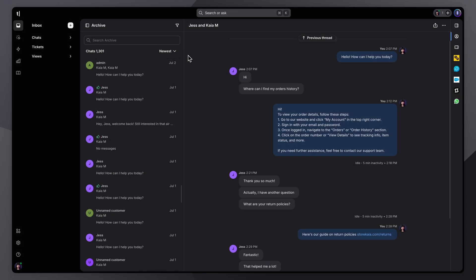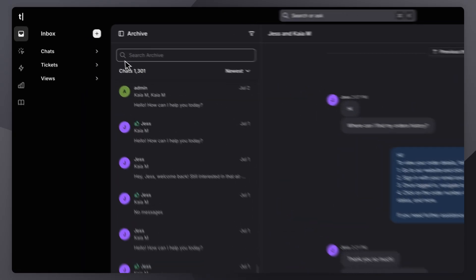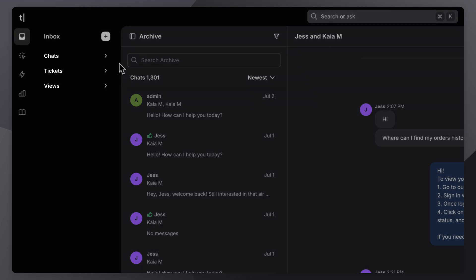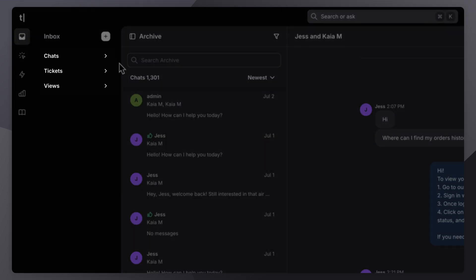Inbox is where everything happens. On the sidebar you'll see four sections: Chats, Tickets, and Views.